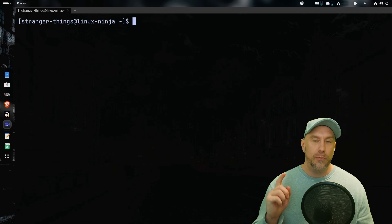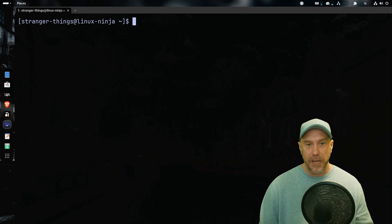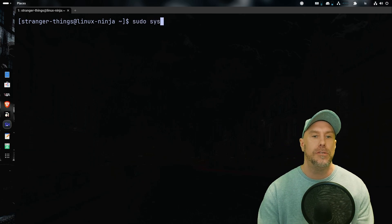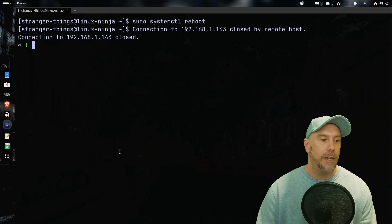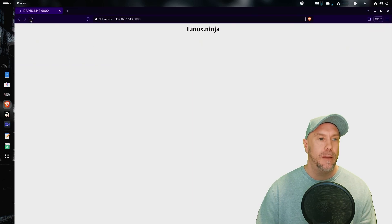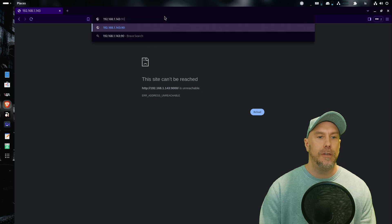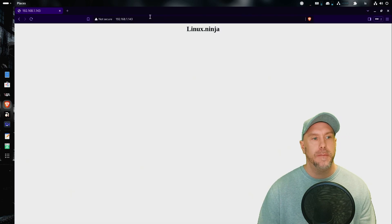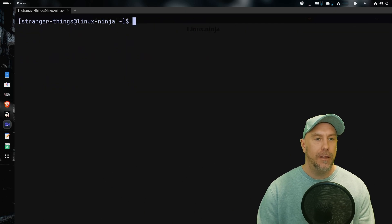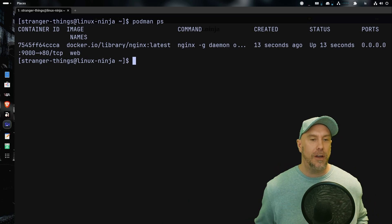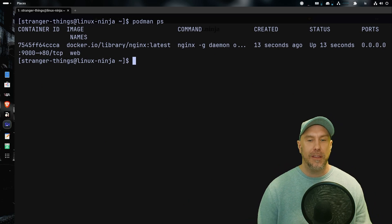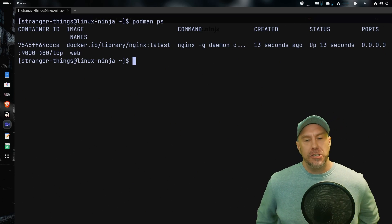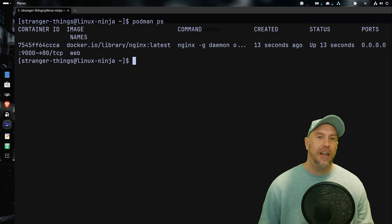But let's do that. Sudo systemctl reboot. Let's open the browser and see what's happening. Should time out, cannot be reached. Oh, I was using the wrong port, that makes sense. See, it's already up again. Let's SSH back into the server and verify. Podman ps, see it's running. Sweet sauce. That's all she wrote. I hope you enjoyed this rootless container configuration how-to by the Linux Ninja. Until next time, catch you later.